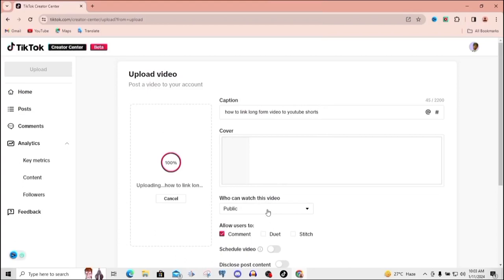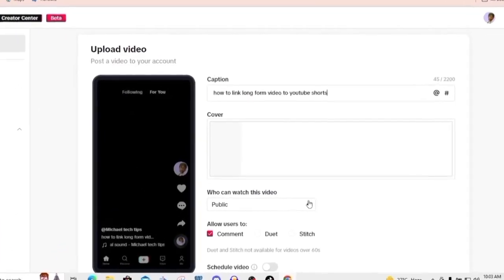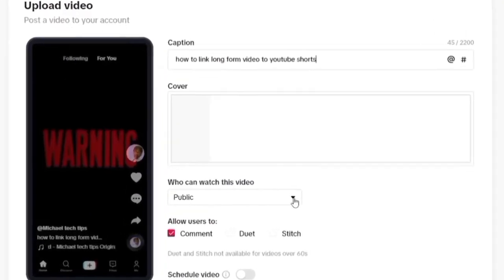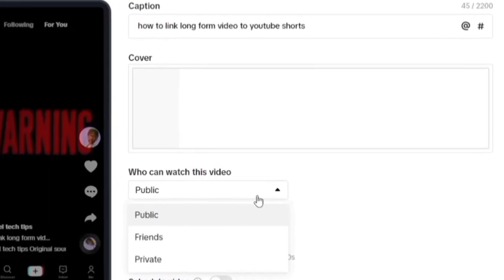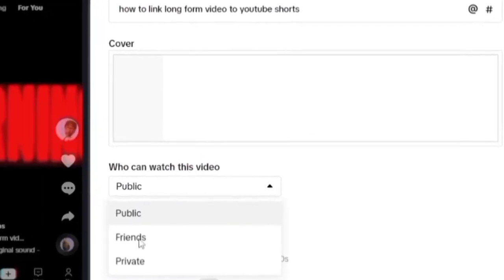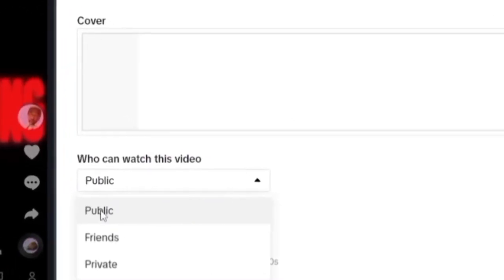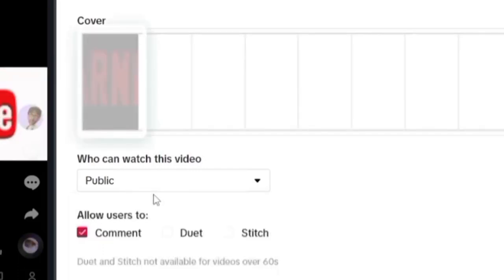So let's come over here to who can watch this video. You can see right here it's on public, but you can put it to friends or private. But we don't want it to be on that, we want it to be public so that everyone can see it, not just friends.